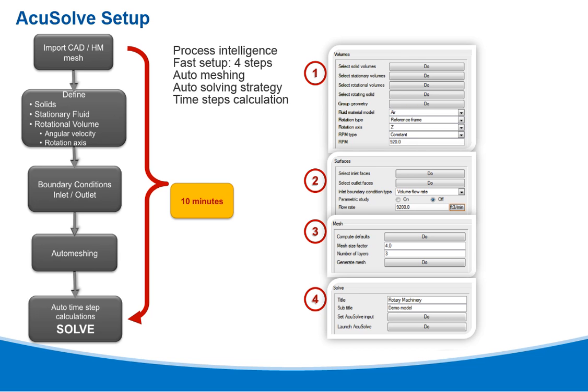Then you define the boundary conditions for the inlet and outlet, which will set the flow rate. Next is the mesh generation, which is a two-button click to create the mesh. Then the model can be solved with a one-button click to run the analysis. This whole process can be done in less than 10 minutes using this automation.